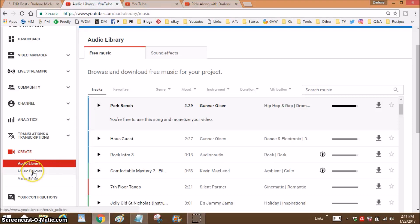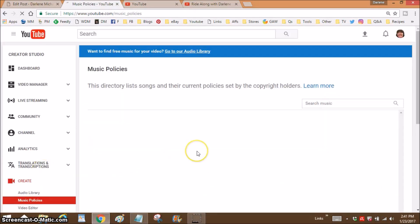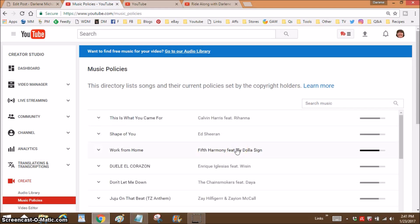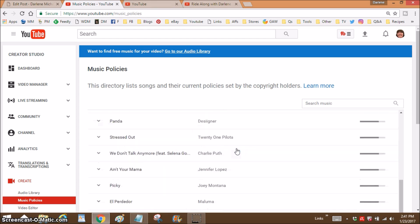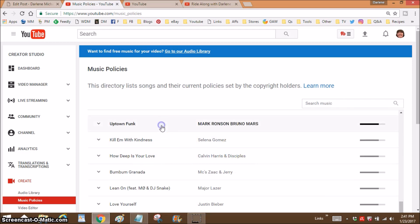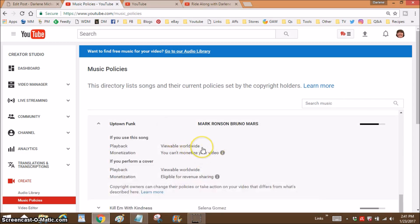Now let's go over to Music Policies. This will give you music from famous artists and tell you if and how you are able to use it. I saw Bruno Mars down here — Uptown Funk. If I wanted to play this, it's viewable worldwide meaning there are no blocked countries. If you use a song that has blocked countries, that video itself won't even show up in those countries. You'd like one that says viewable worldwide, but look — you can't monetize your video. Don't fall for the 'oh five seconds of music' thing; it does not matter. You can have two seconds of a song and get nailed for it. YouTube will just take away your monetization — it will still be monetized but you get none of the money.